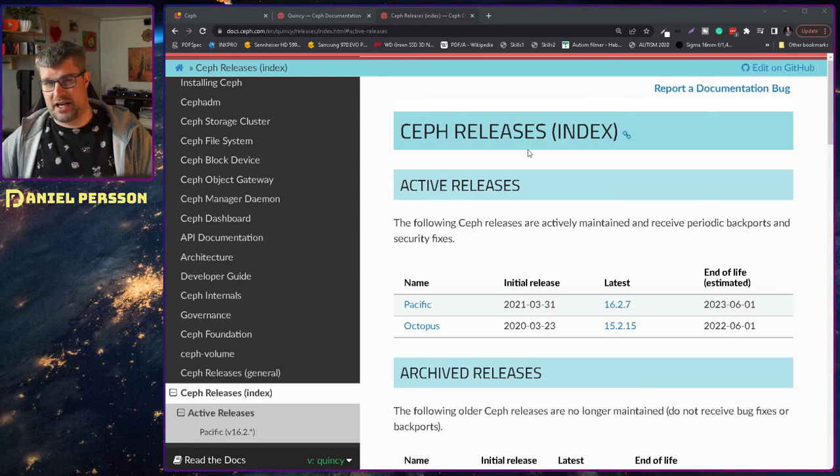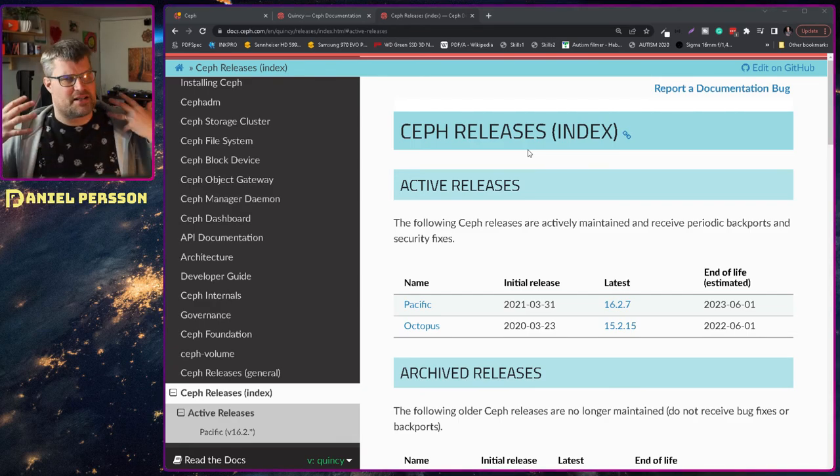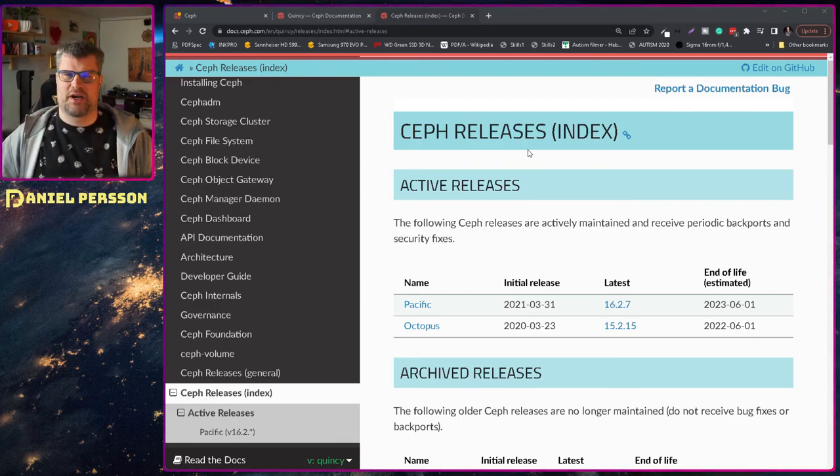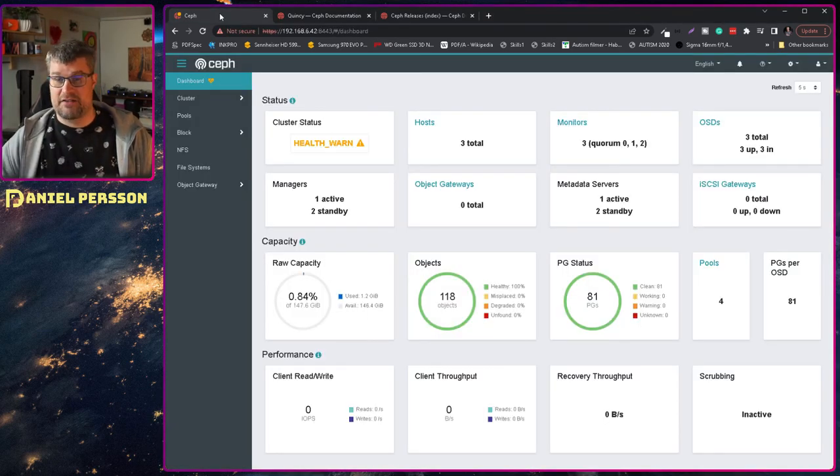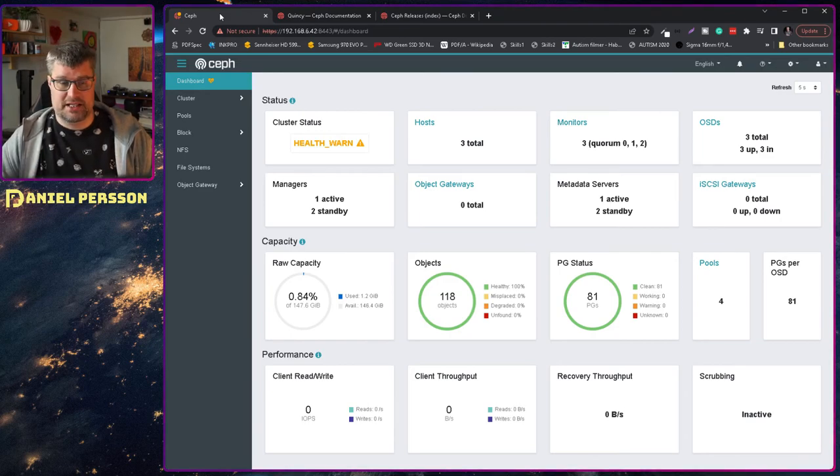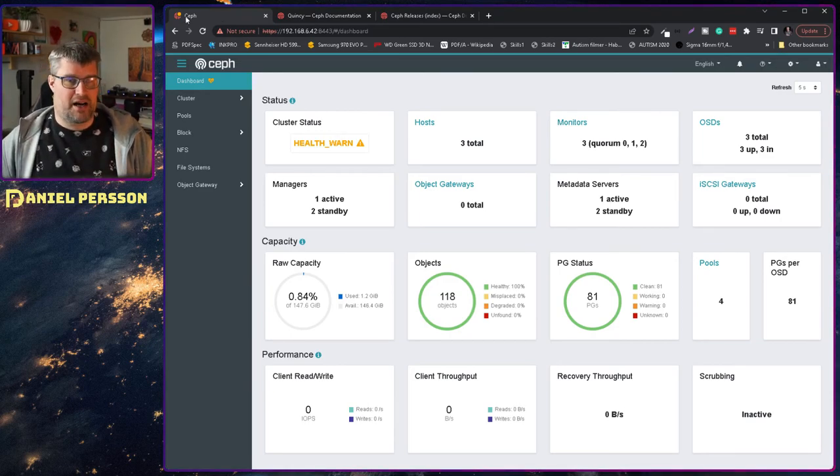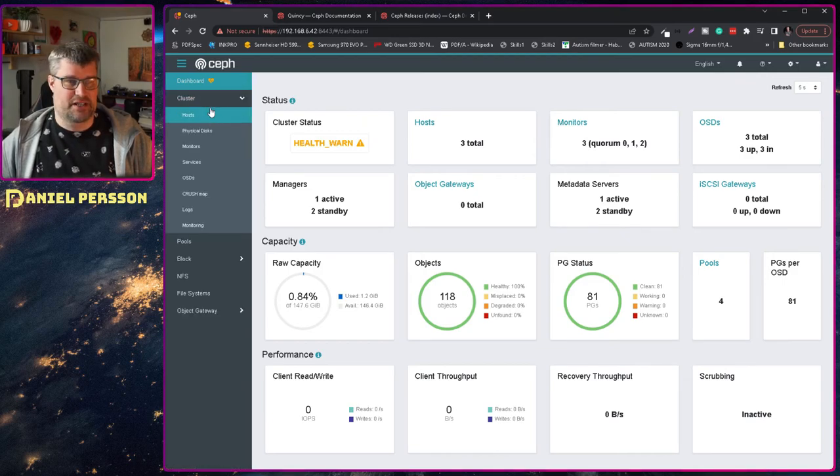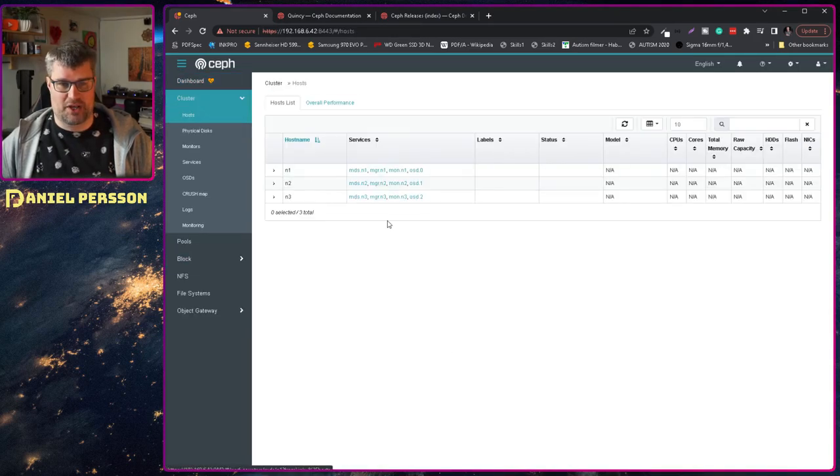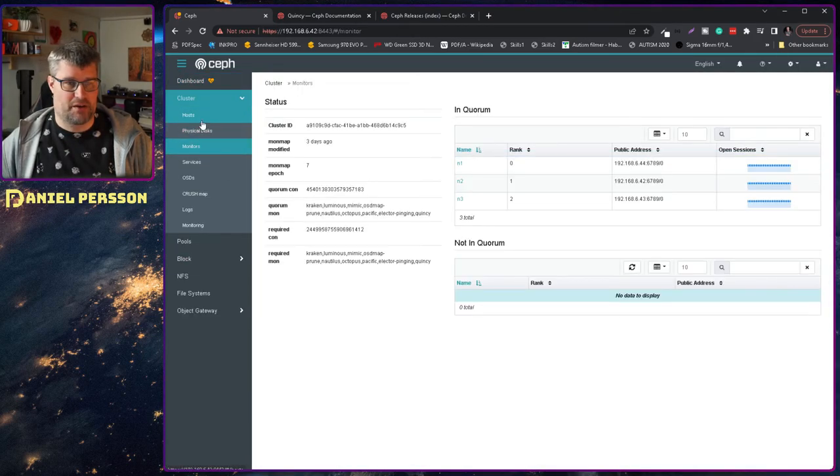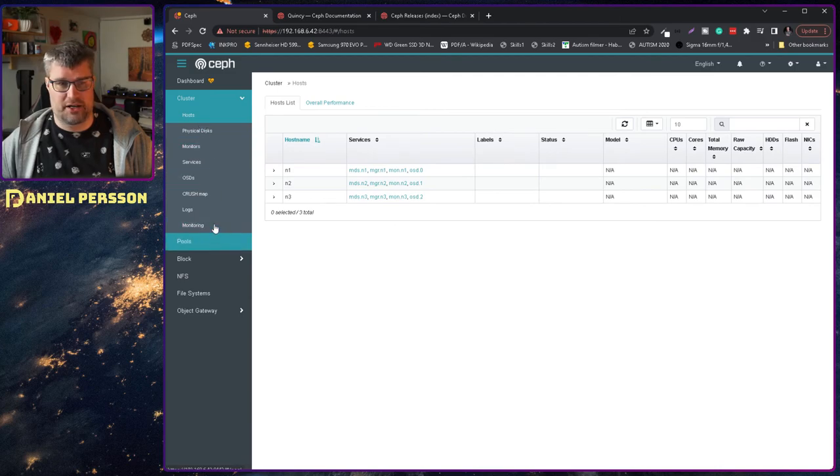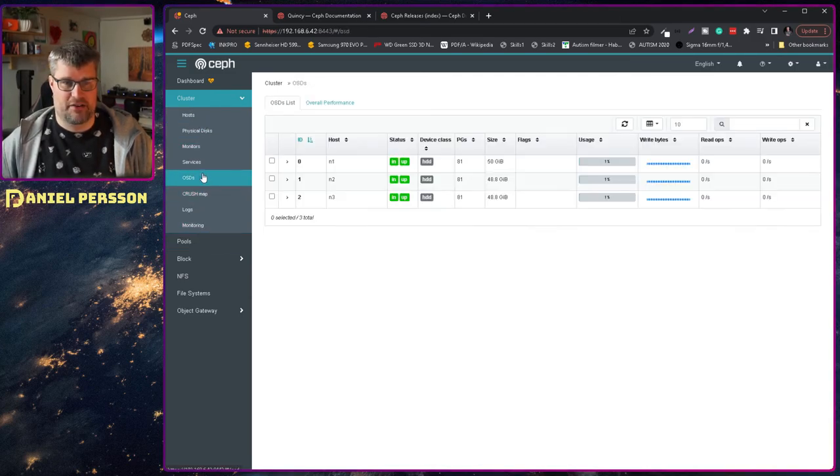So Quincy is released and there is a bunch of new interesting things in it. I have set up my test cluster here and it's actually running Quincy but it doesn't really look that different except for the other cluster.